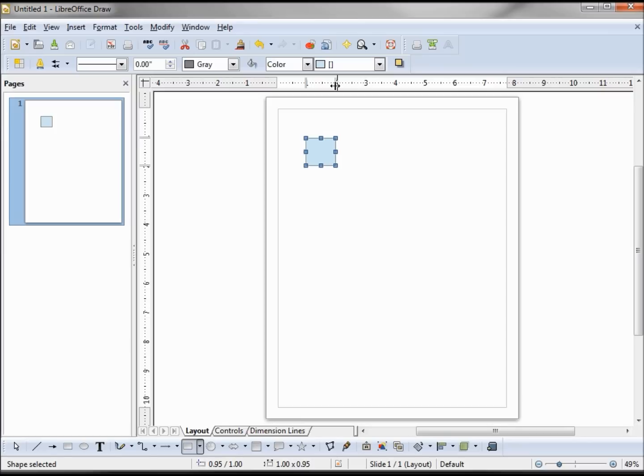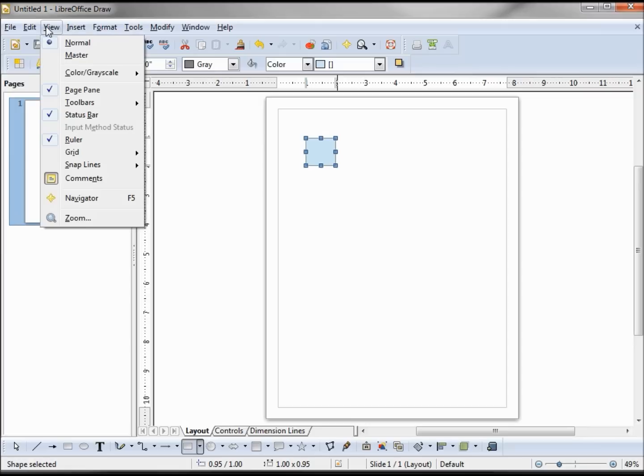If your ruler is not visible, you can turn it on by going to View, Ruler.